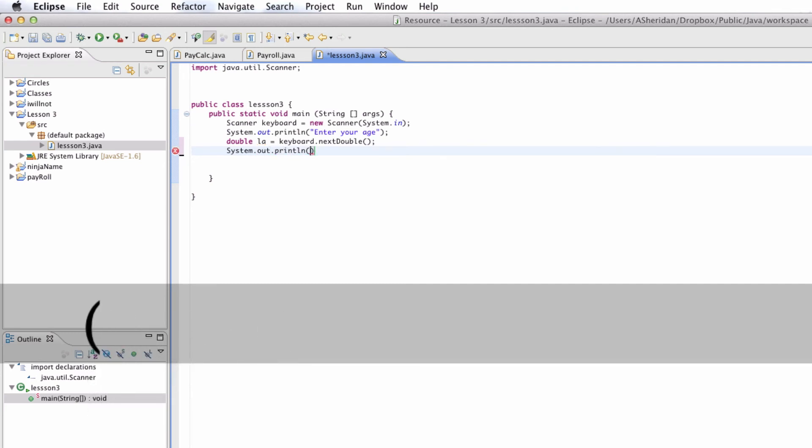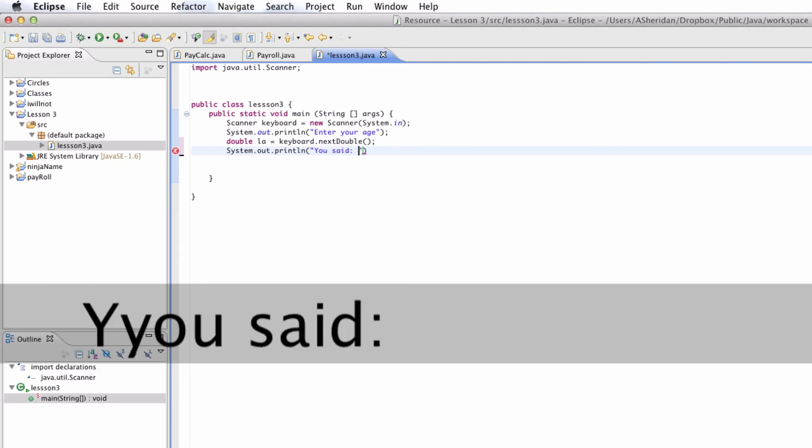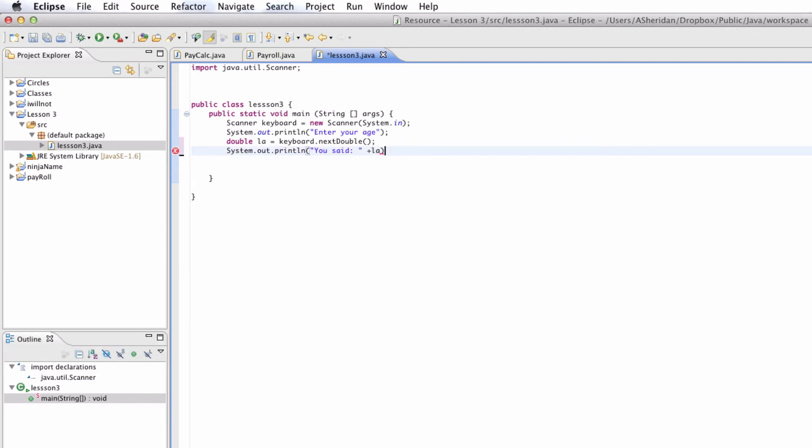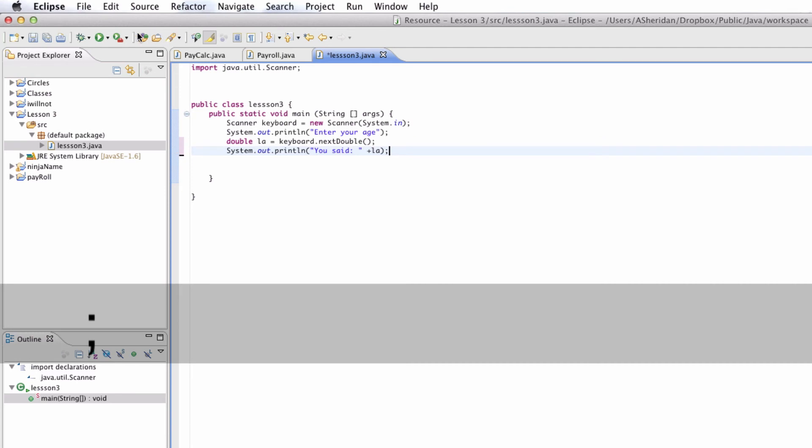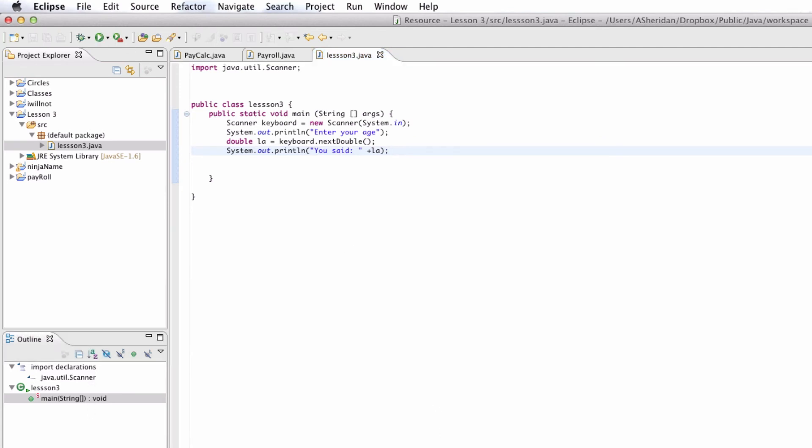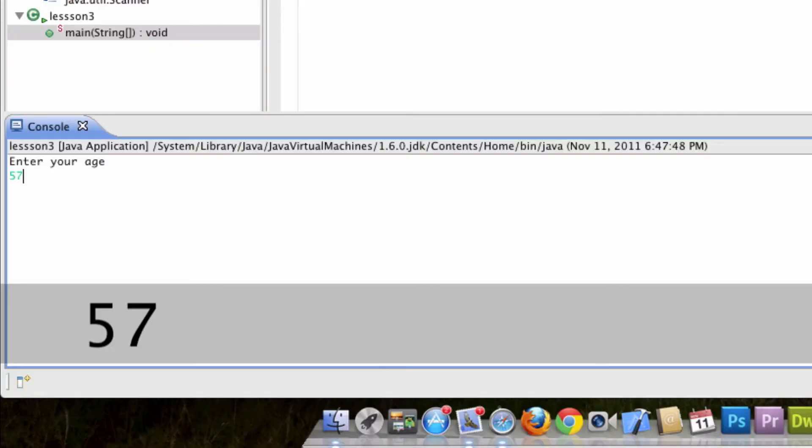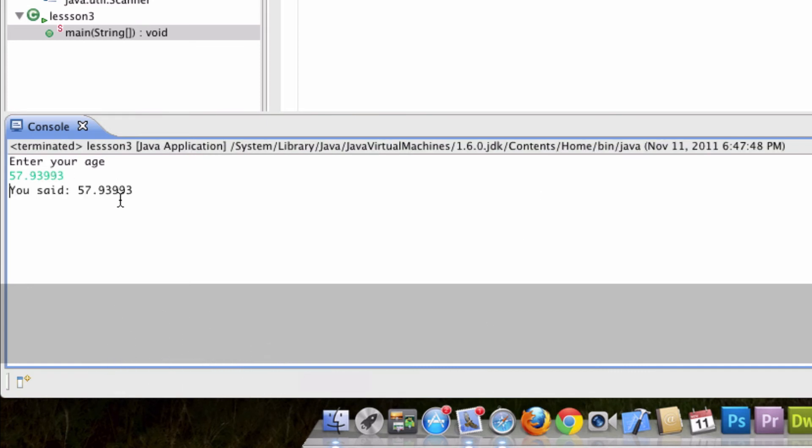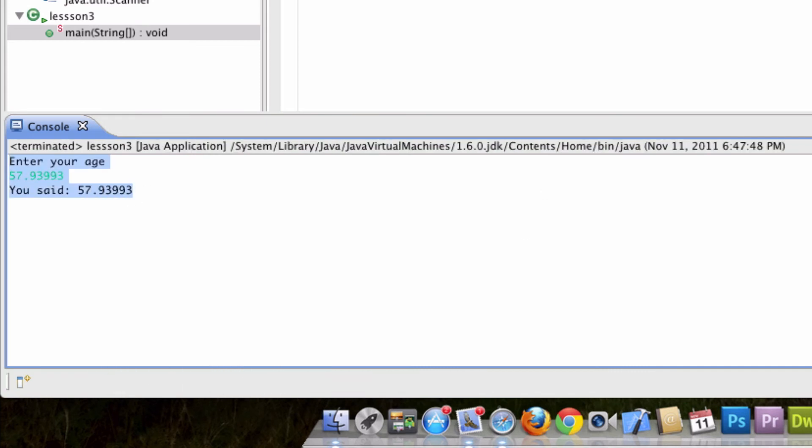So we're going to say you said this. And then we're going to say plus la. And we'll end that. Now we're just going to run it. And we're going to show you how you can use this. 57. Whatever. You said this. You can see that right there.